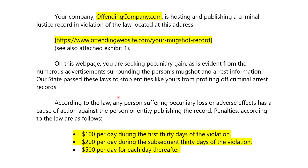Our state passed these laws to stop entities like yours from profiting off criminal arrest records. As you know, here are the penalties — we've already gone over that. But $500 a day after the first 60 days is a big bill.